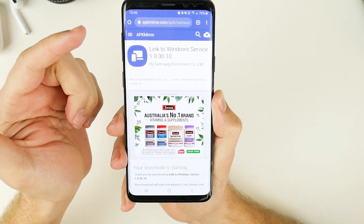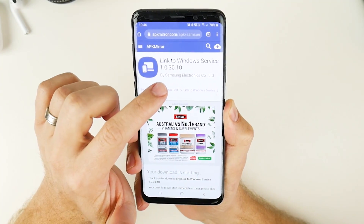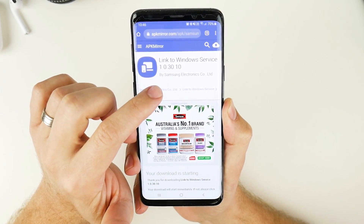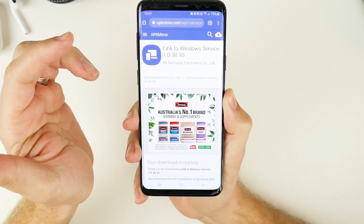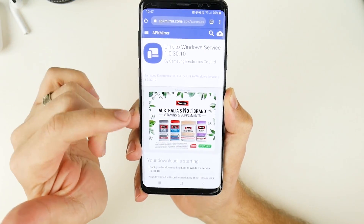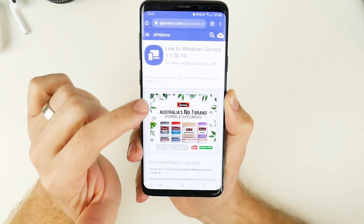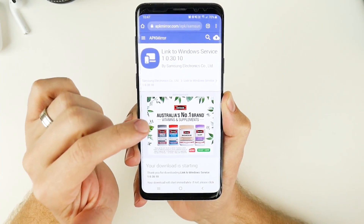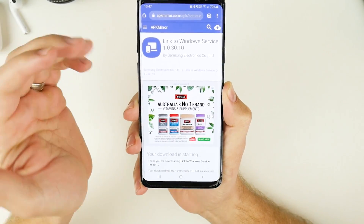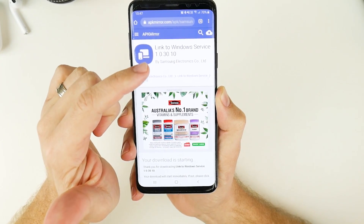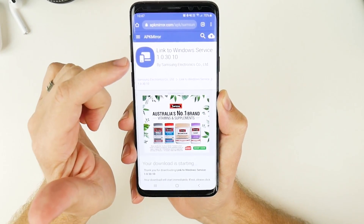I'm going to leave the link below because it can be a little bit hard to find, but it's called Link to Windows Service 1.0.30.10. Again, I'll leave the link below. Make sure you get this exact version because there are other similar versions that don't work — you need this exact version for it to work on your device.